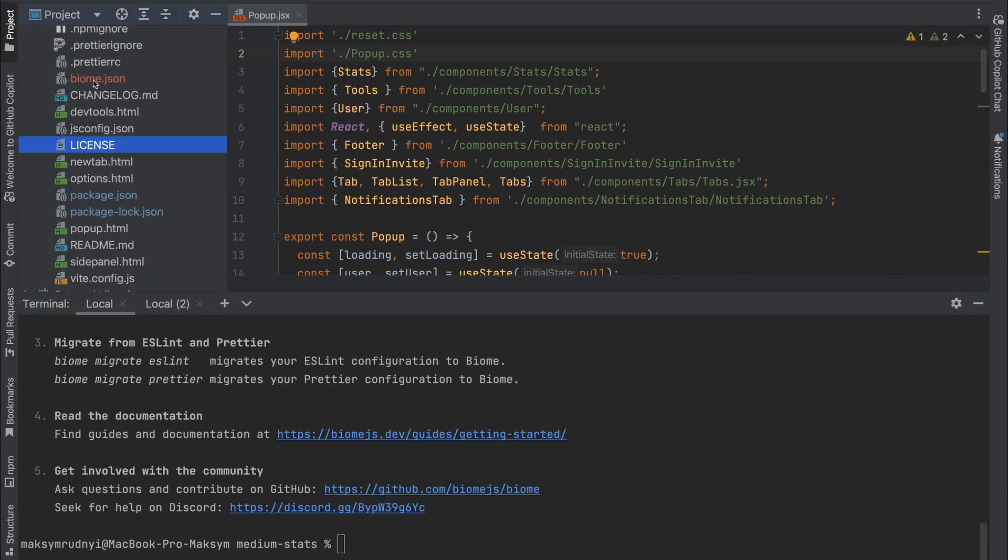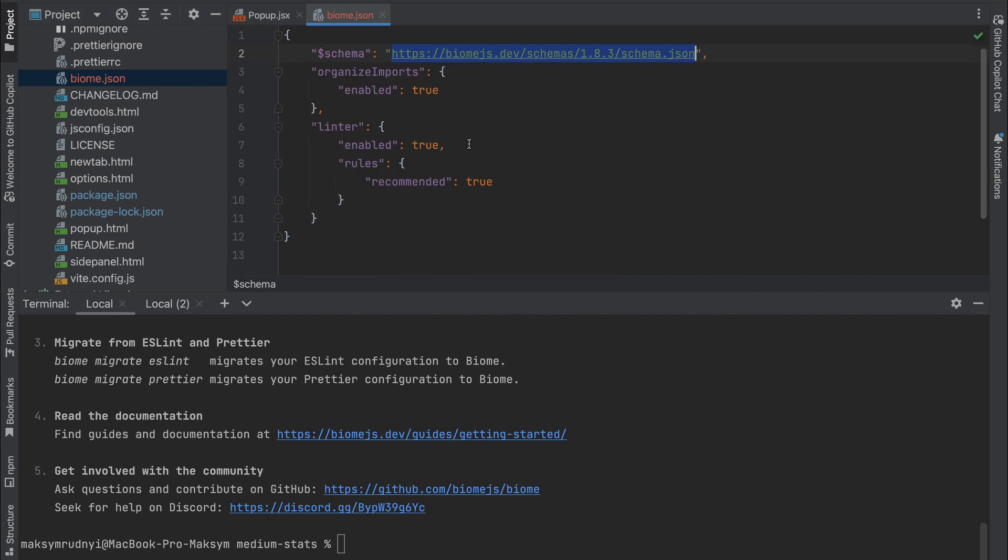And as we see, we have the biome.json file. It's a super easy, super simple configuration. We have the linter enabled, and we have organized imports. So imports will be sorted out of the box—you don't need to install any special plugins like import sorter for webpack.